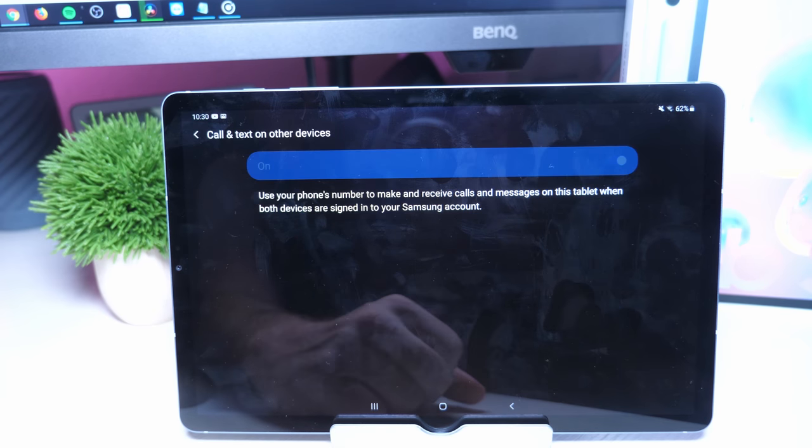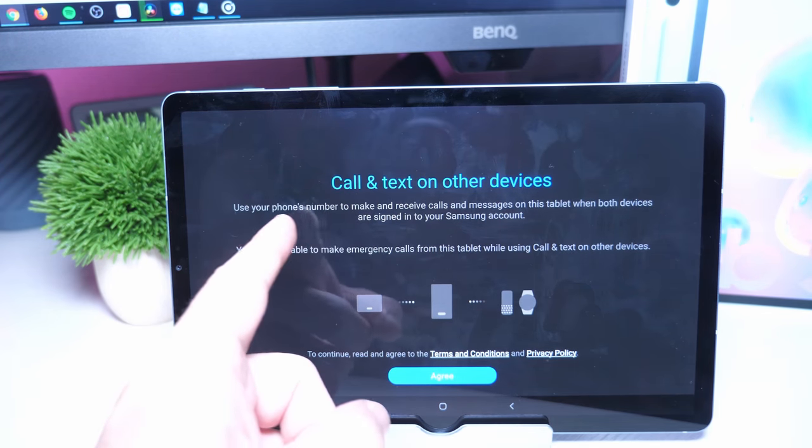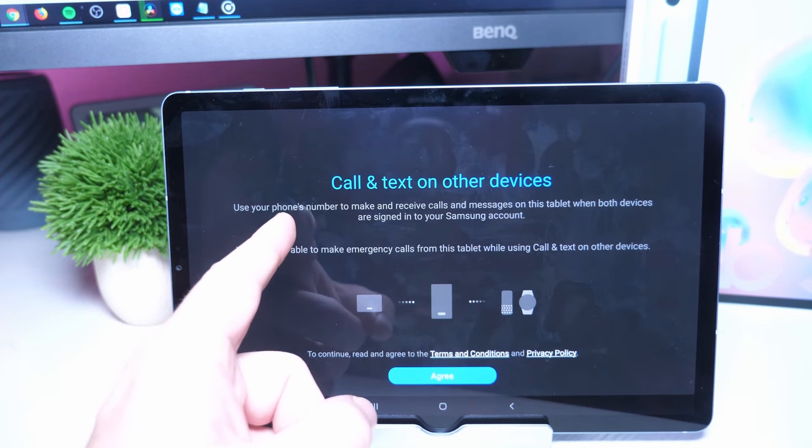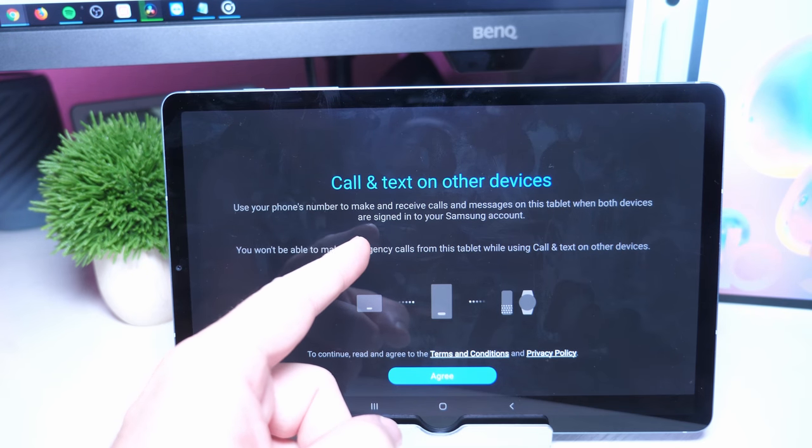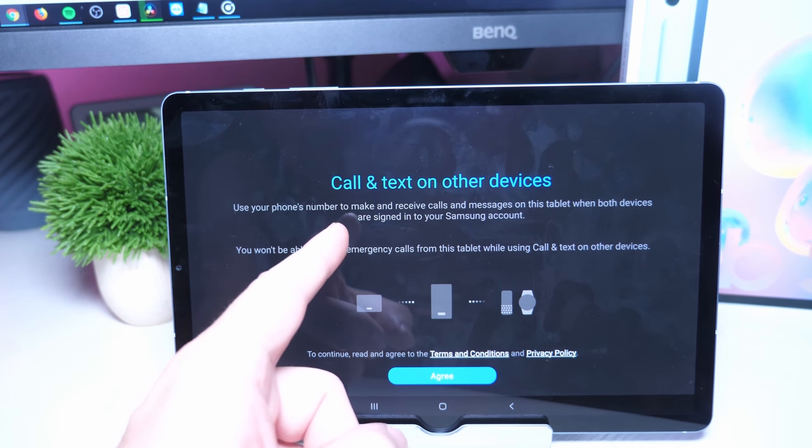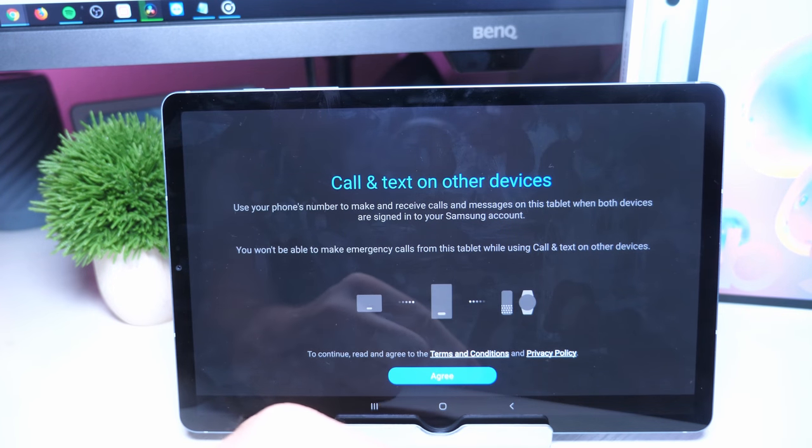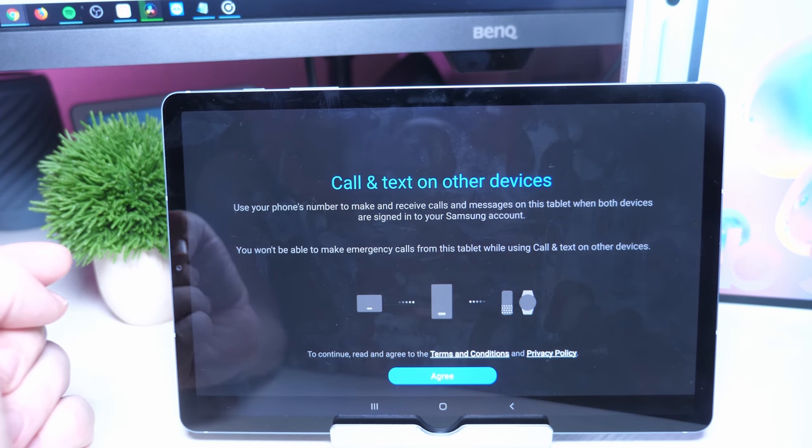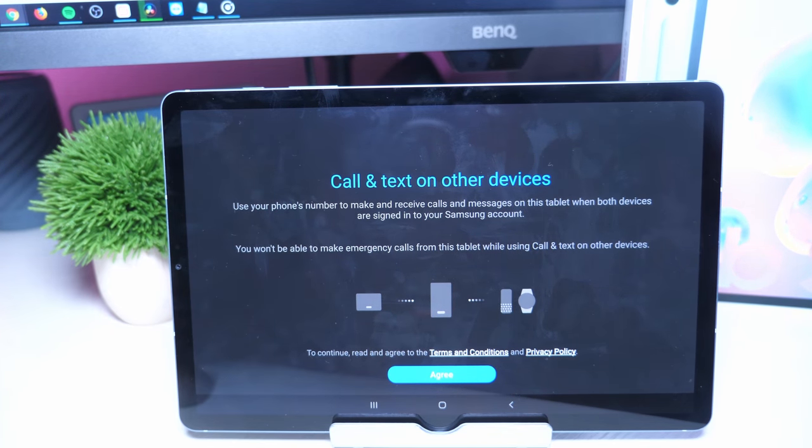It says use your phone's number to make and receive calls and messages on this tablet when both devices are signed into your Samsung account. If you don't have a Samsung account already...